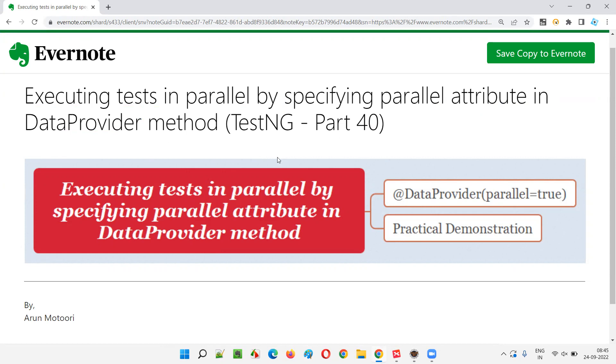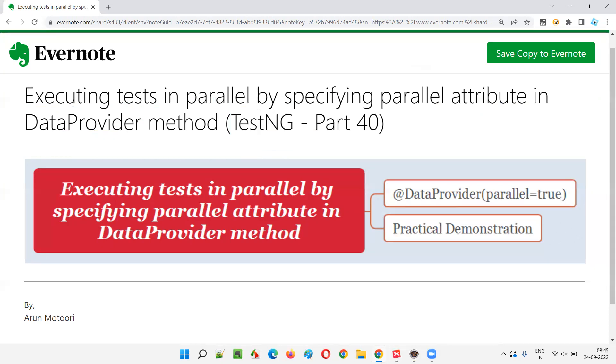That problem we are going to solve in the next session. We have one more attribute that we need to specify in the TestNG XML file — we cannot provide that in the data provider method. If you want to control the number of parallel tests being executed, we'll cover that in the next session. So that's all for this session. In the next session I'm going to cover another topic on TestNG. Till then, see you. Bye-bye.